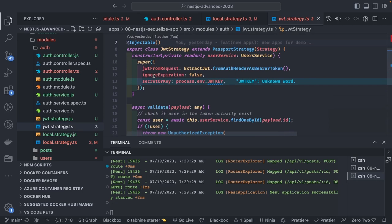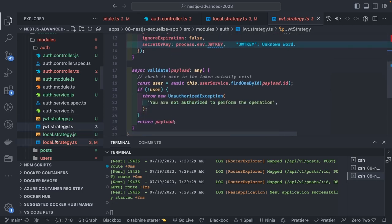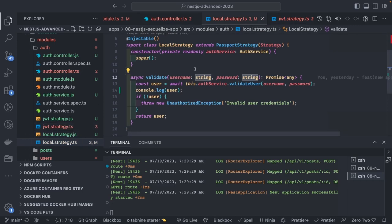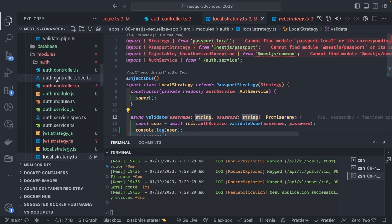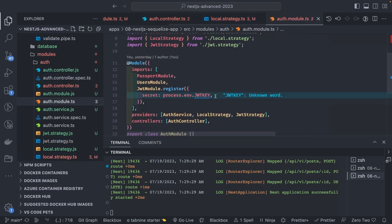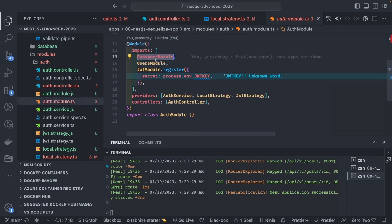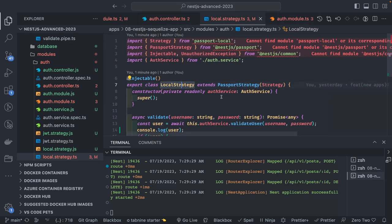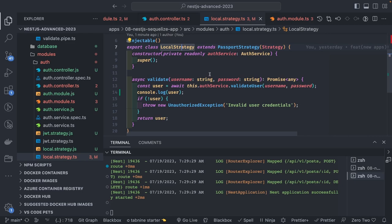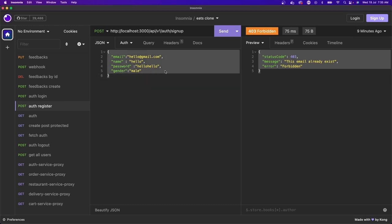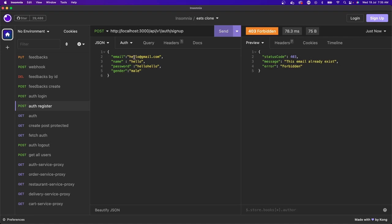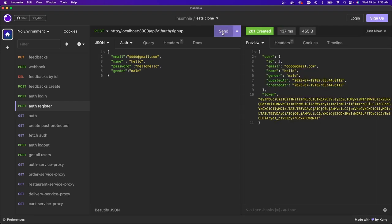We're not passing an authorization header, so it may be failing there. Let me debug — it should be a very simple problem. This is how the end-to-end flow works: we have a user module, passport module for the JWT token, local strategy and JWT strategy. This local strategy validates based on the username and password in the payload. I'll push the code with this fix — just a simple check on the AuthGuard added to the sign-in.